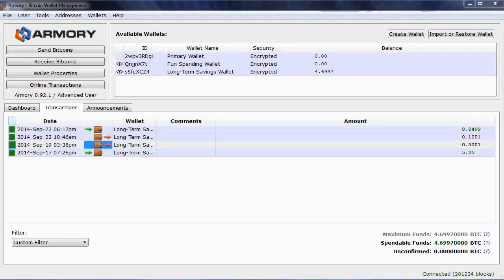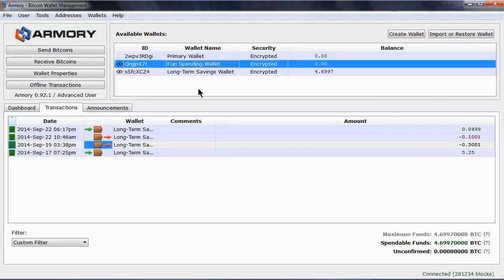To receive bitcoins, we first need to have a wallet to receive them. To send bitcoins, you will need to have bitcoins in a wallet.